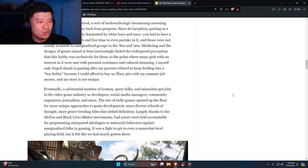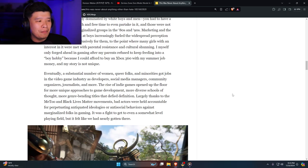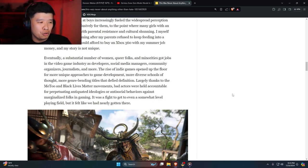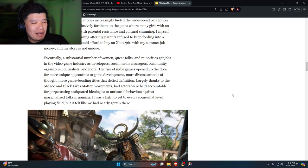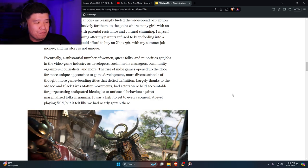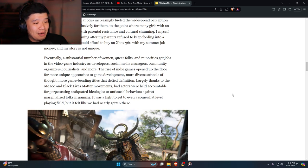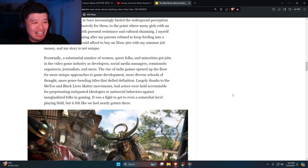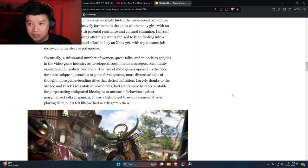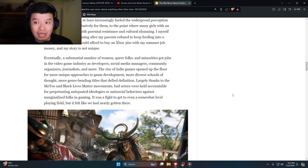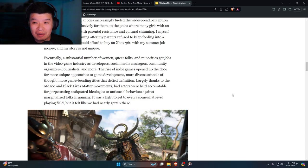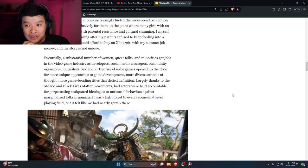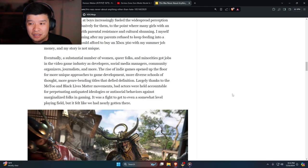Eventually, a substantial number of women, queer folks, and minorities got jobs in the video game industry as developers, social media managers, community organizers, journalists, and more. The rise of indie games opened up the floor for more unique approaches to game development, more diverse schools of thought, more genre-bending titles. Largely thanks to the MeToo and Black Lives Matter movements, bad actors were held accountable for perpetuating antiquated ideologies or anti-social behaviors against marginalized folks in gaming. That's where you started implementing DEI and ESG garbage. That's why all of a sudden Microsoft is getting rid of it. They're getting rid of all this DEI—it costs them a lot of money, maybe several million dollars a year just to have a DEI department, and it's bad. How about you just make good games?